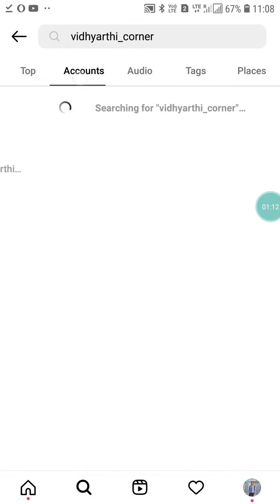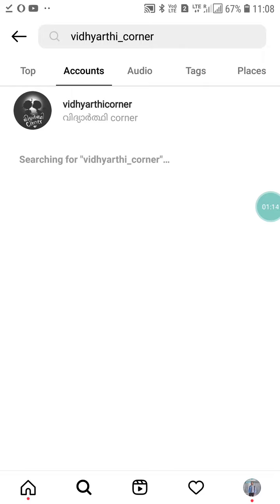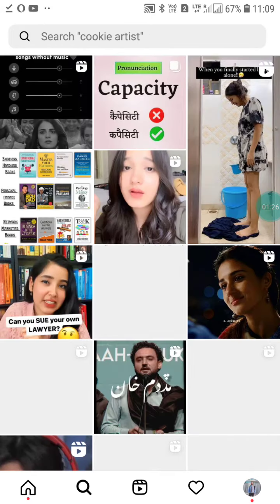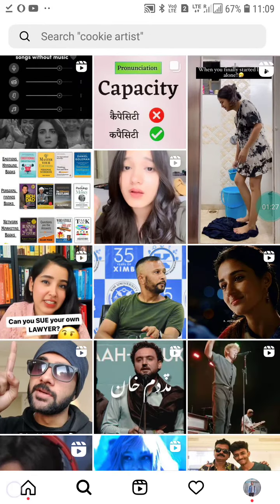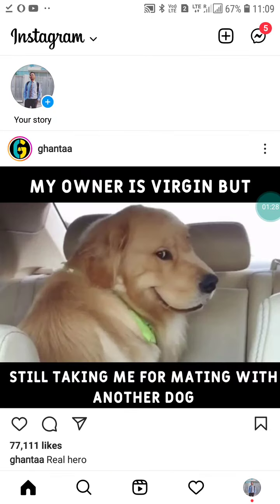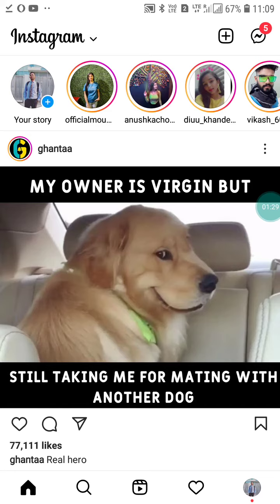I am not getting that account. It means that if you are not finding someone's account, it means that he has blocked you on your Instagram account. And if that person has messaged you...